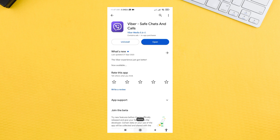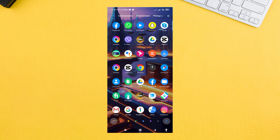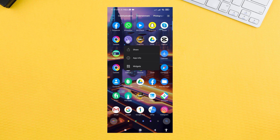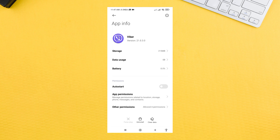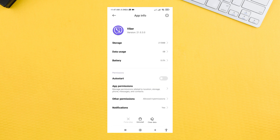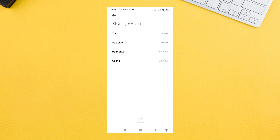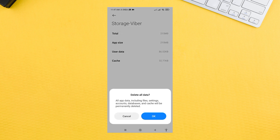Go back and long tap on the Viber application, then tap on the 'i' button. From here, go to the Storage section, tap on Clear Data at the bottom, then select Clear All Data and hit OK.